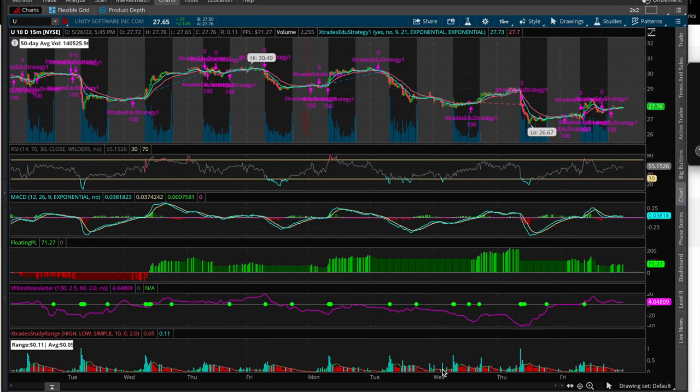Okay, hello XTraders, and we're back with another video, and this time it's going to be about Thinkorswim.